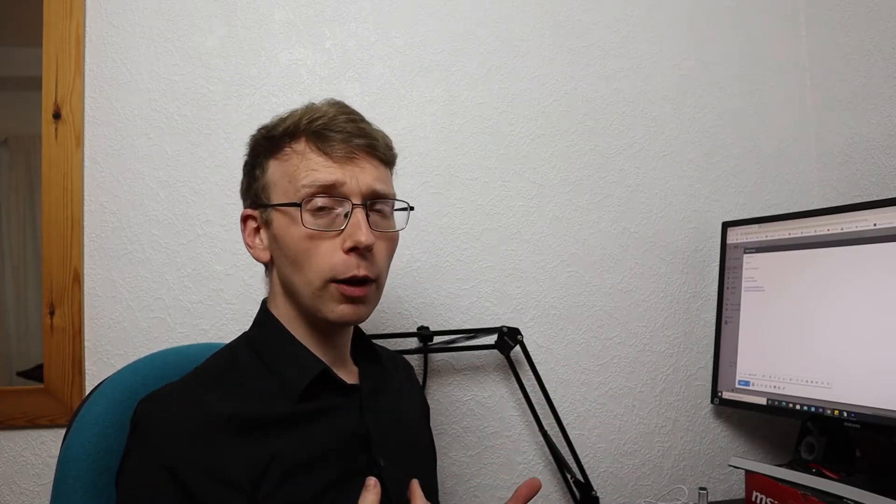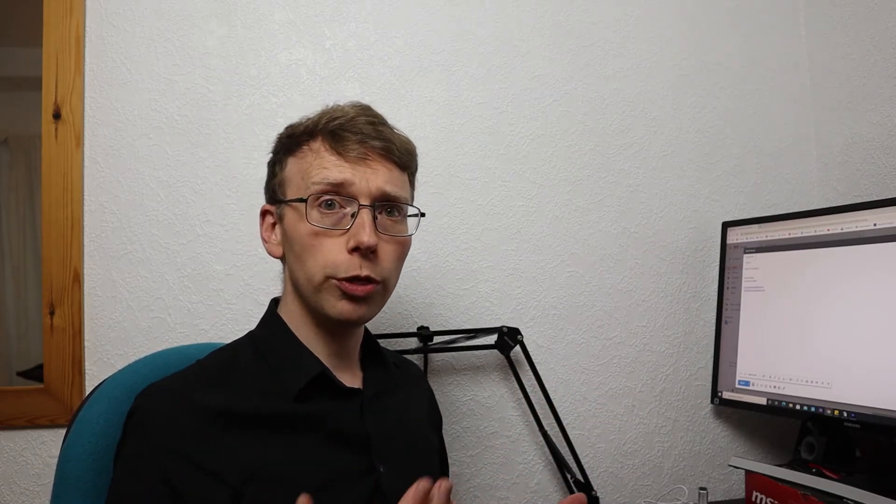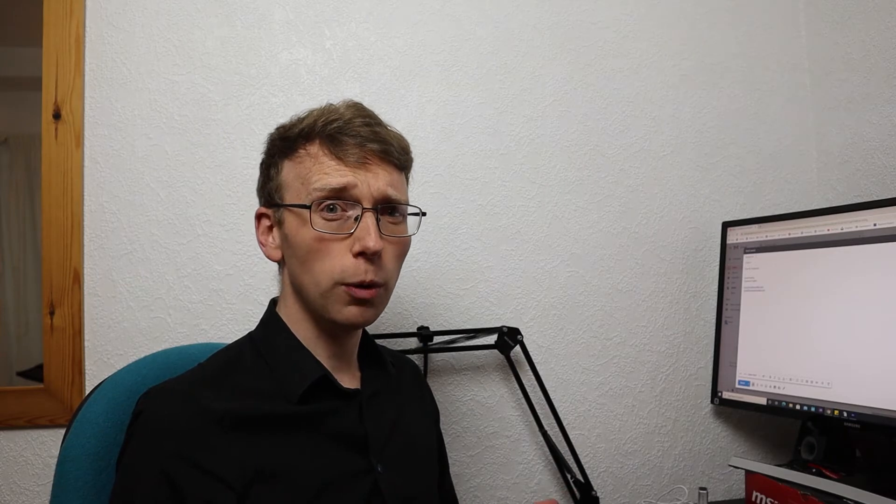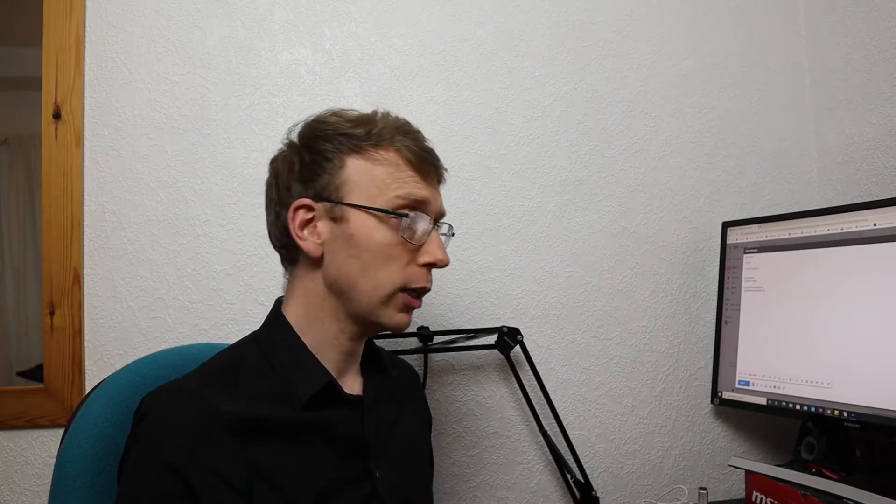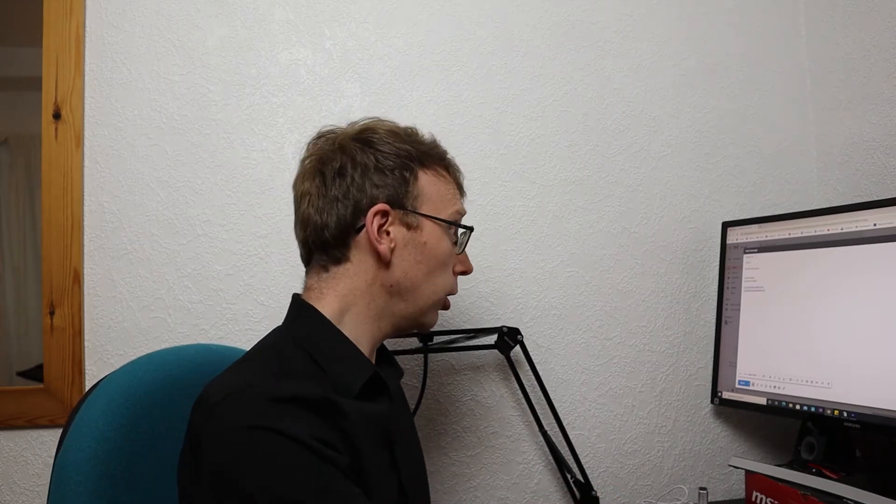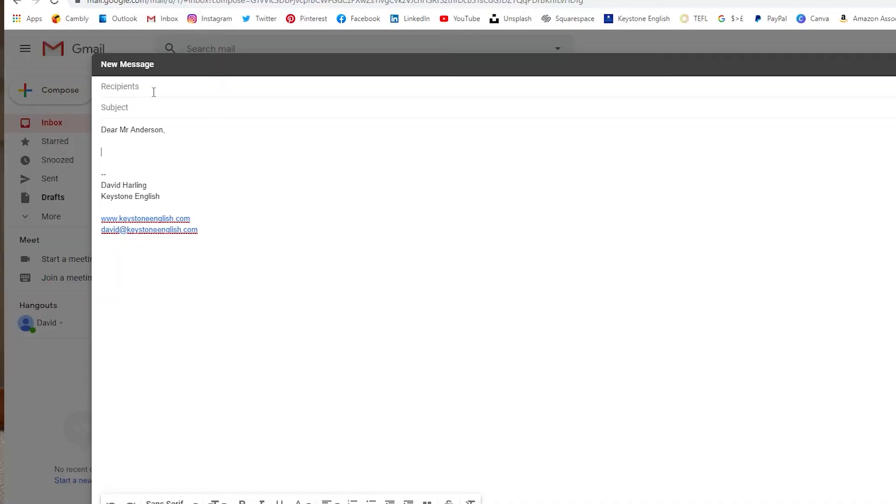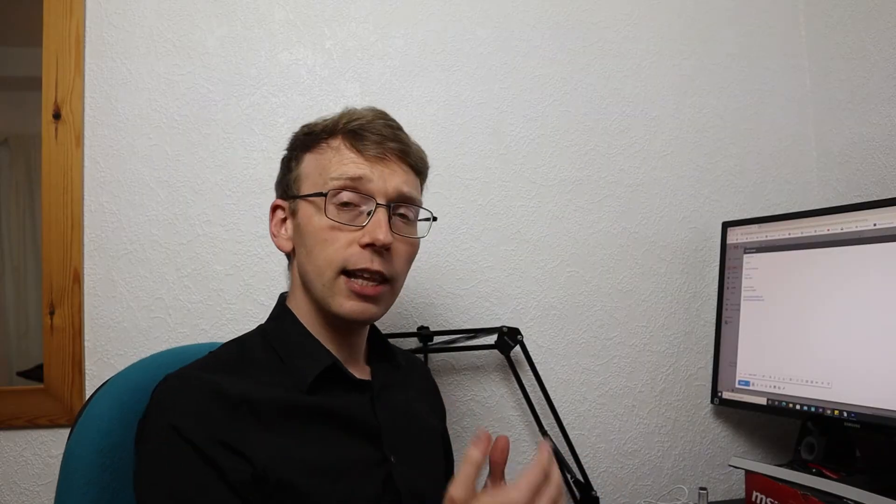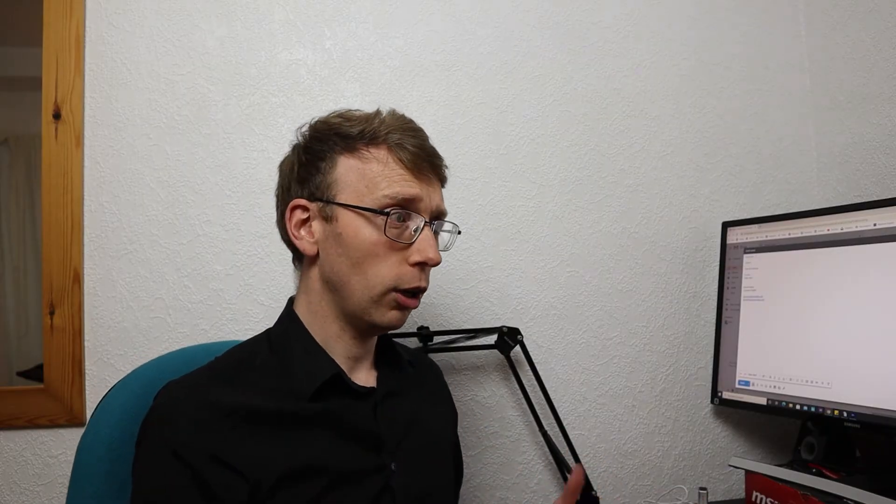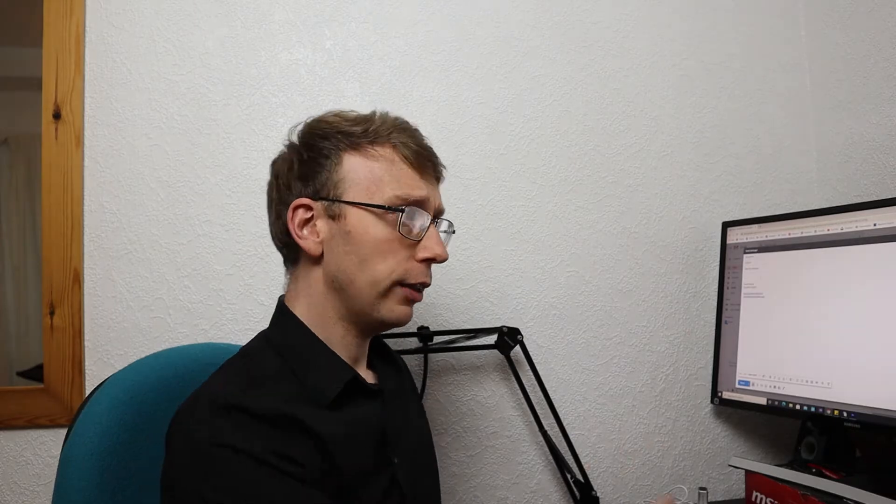If however it is someone that we know quite well perhaps we have met them once or twice before then we can simply write Hi John. That is fine. Hello John is also fine. These are less formal ways of greeting the person.